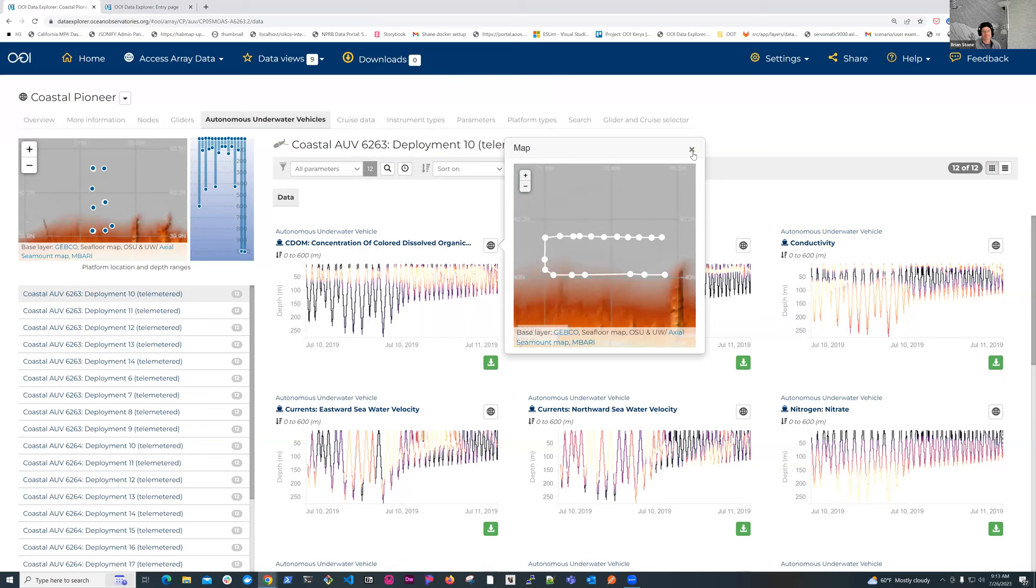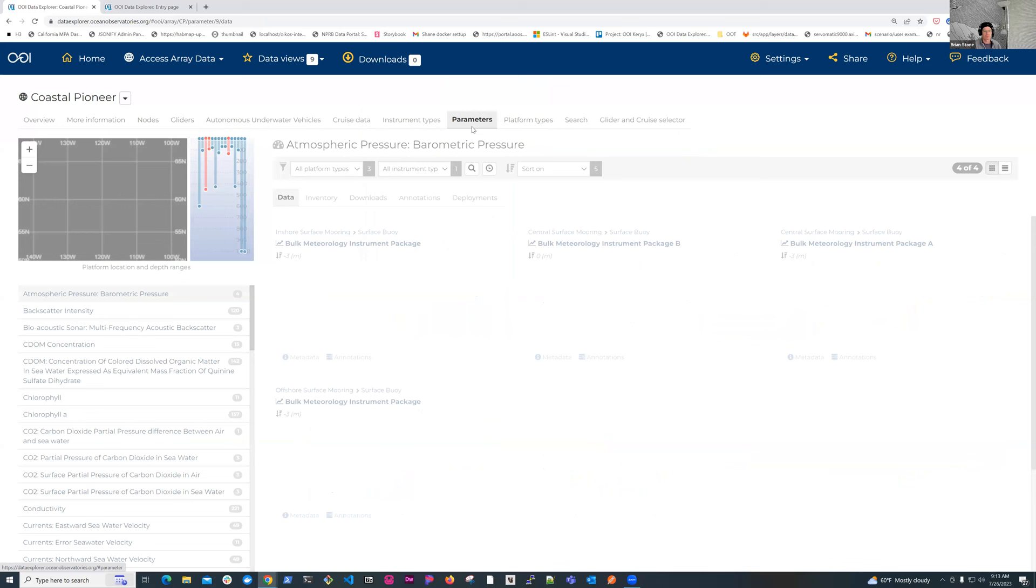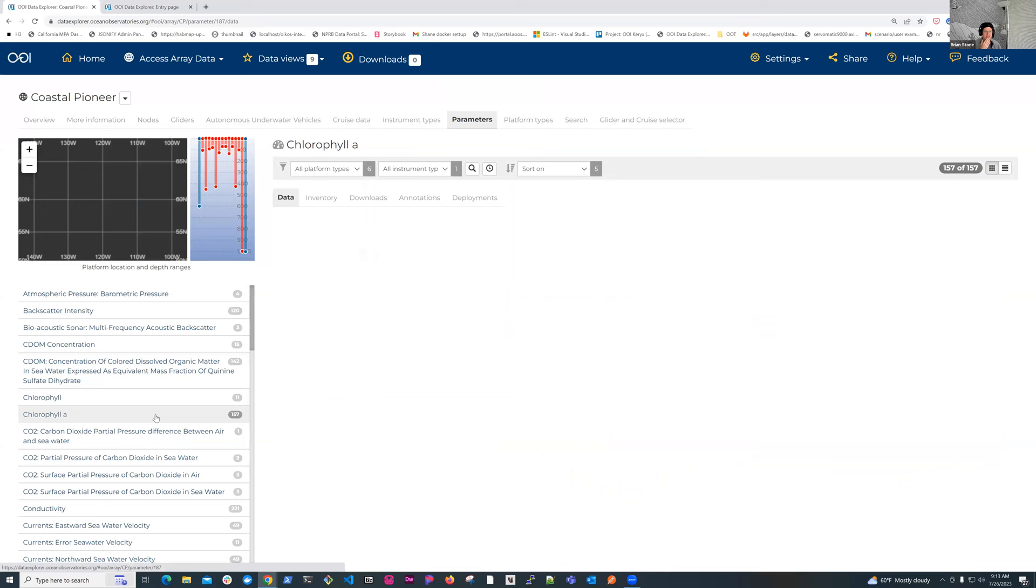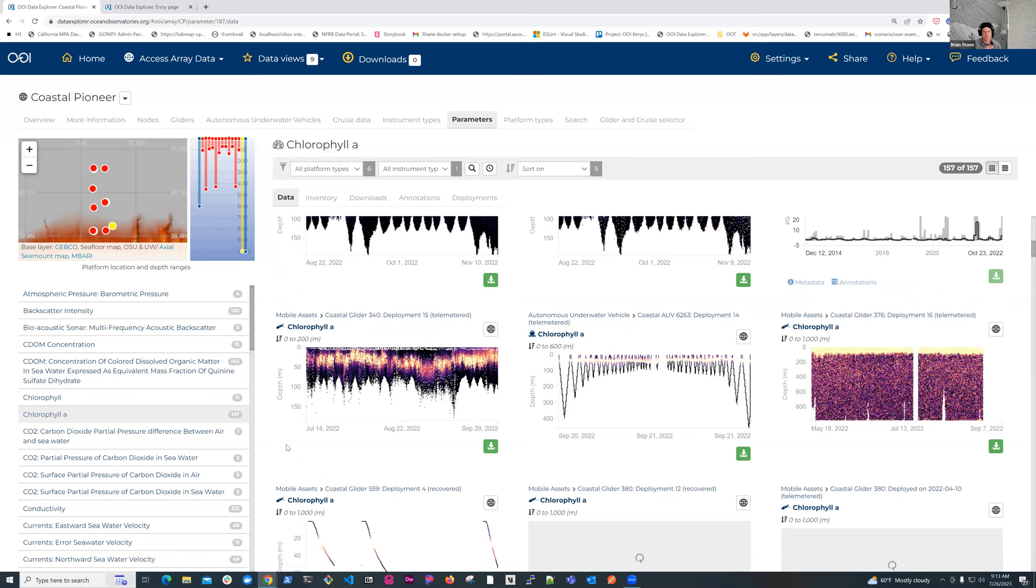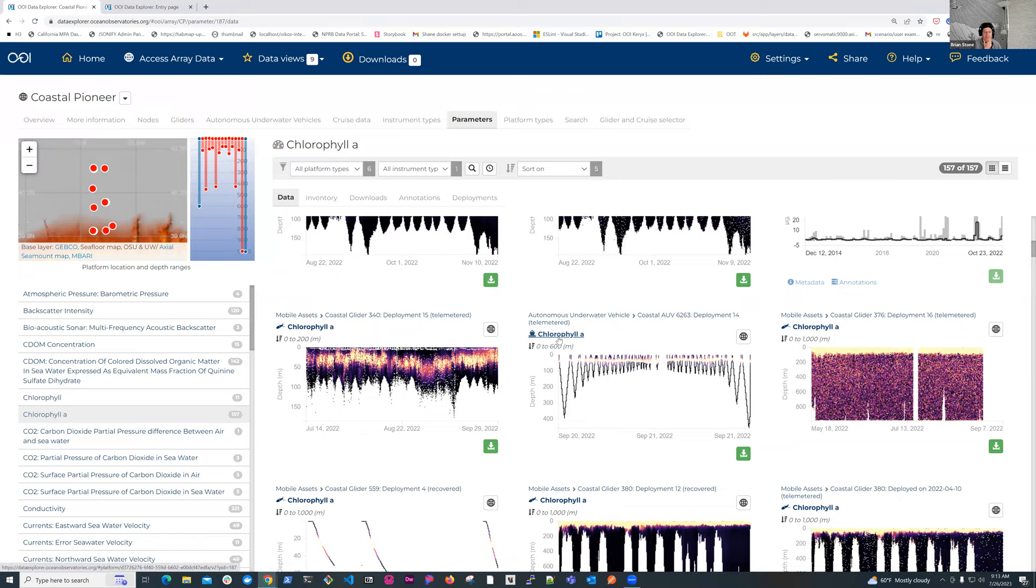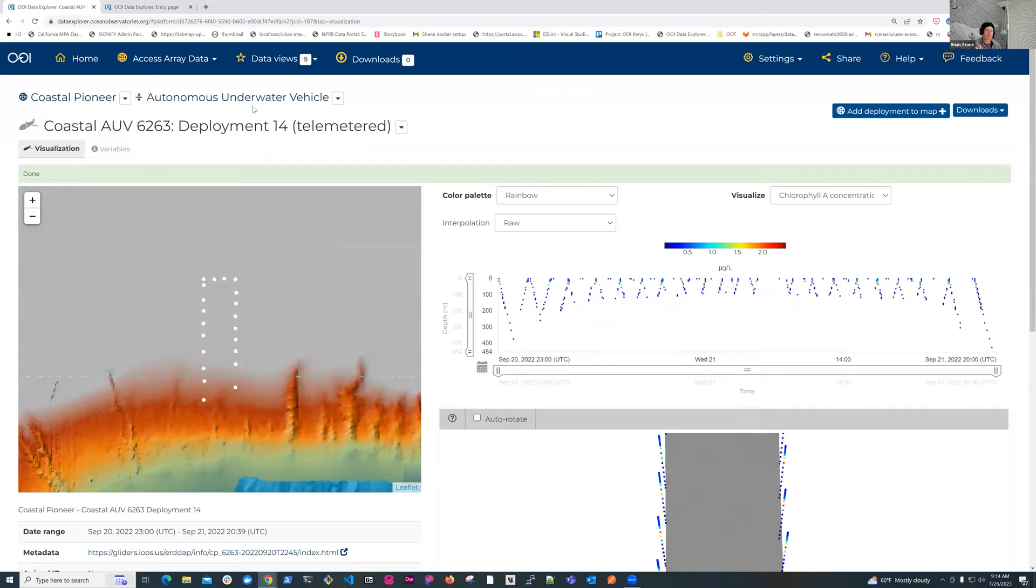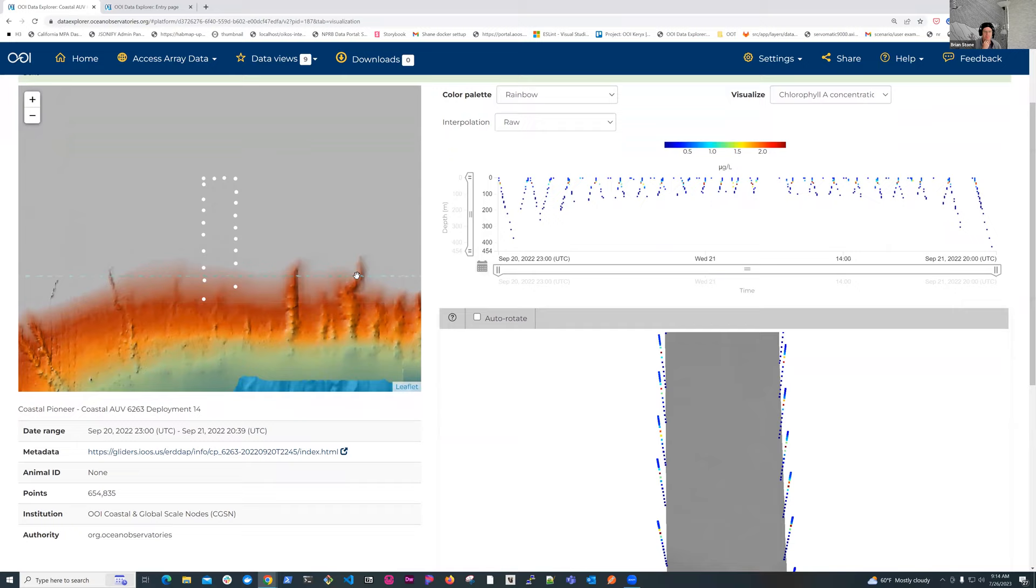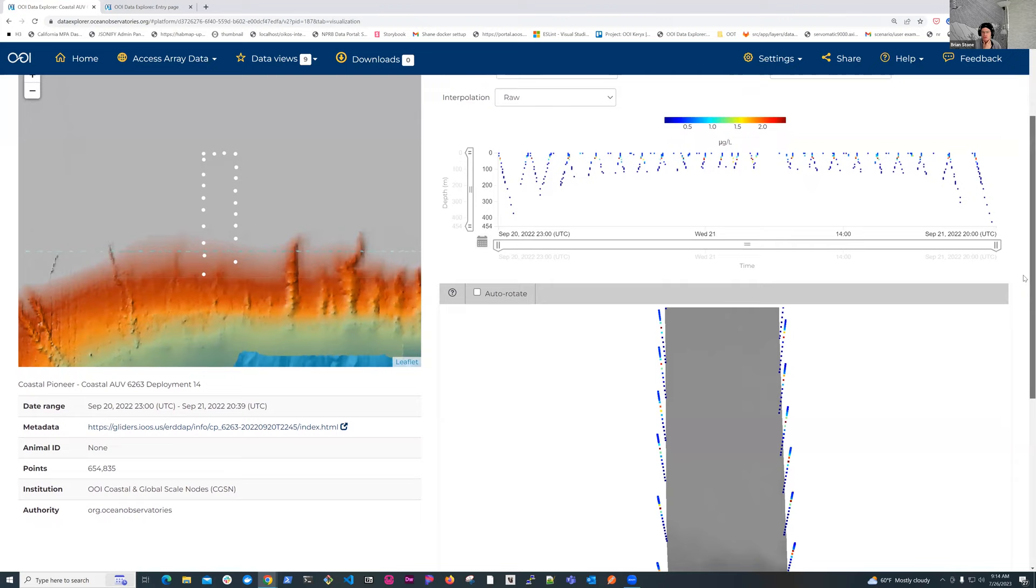Within this interface, I can also get at AUV data by looking at parameters. So let's say I'm interested in chlorophyll A. I click on parameters and then click on chlorophyll A. And now I'm seeing all chlorophyll A data across the array. And if I scroll down, I'll eventually get to some AUV data. So you can see here we're looking at in-situ data, glider data, along with the AUV data.